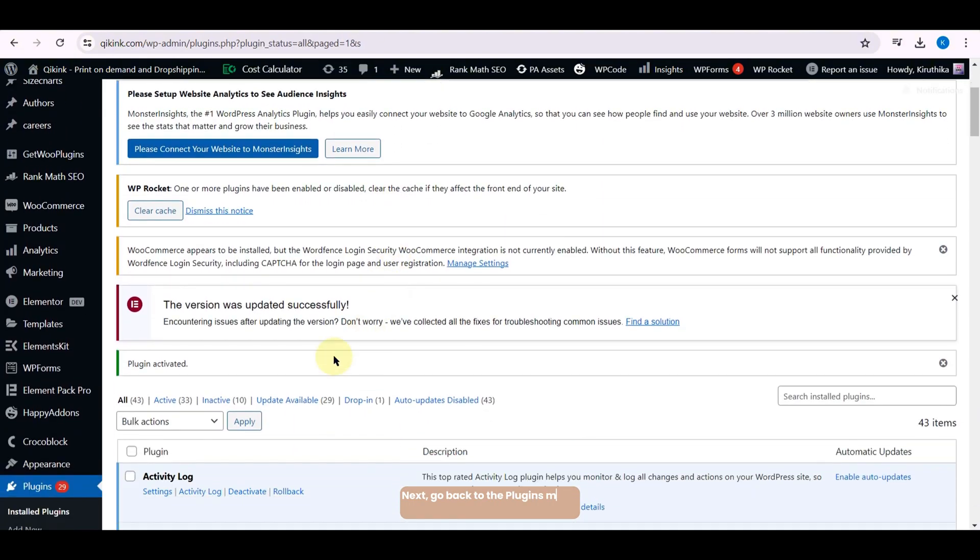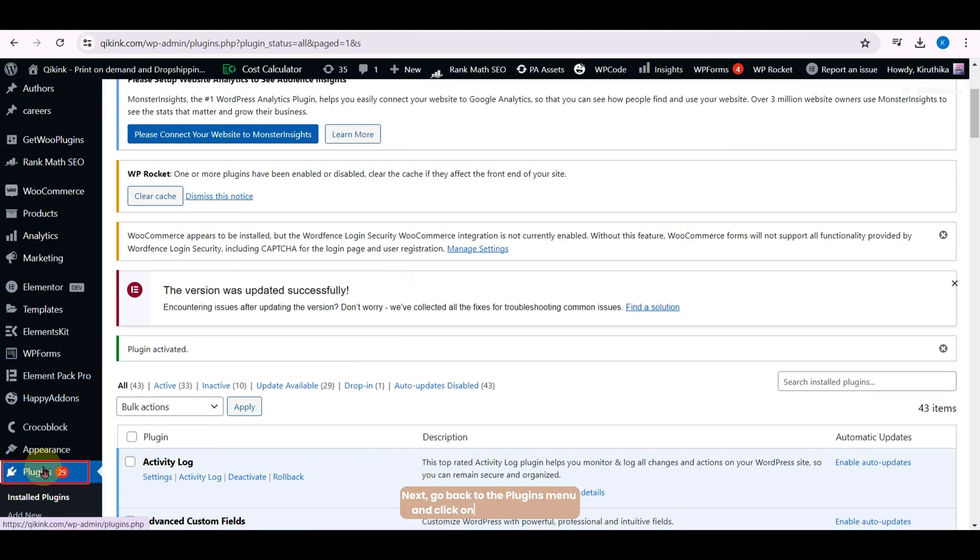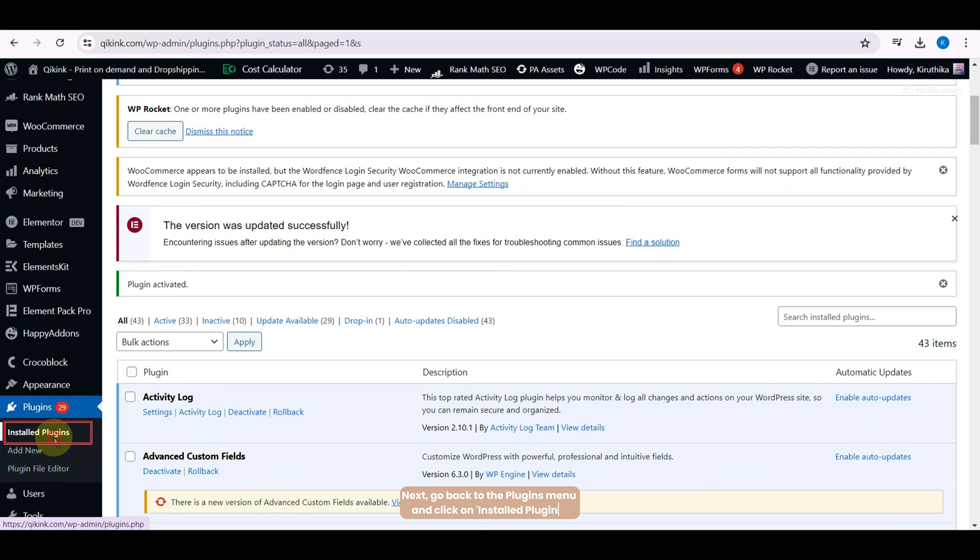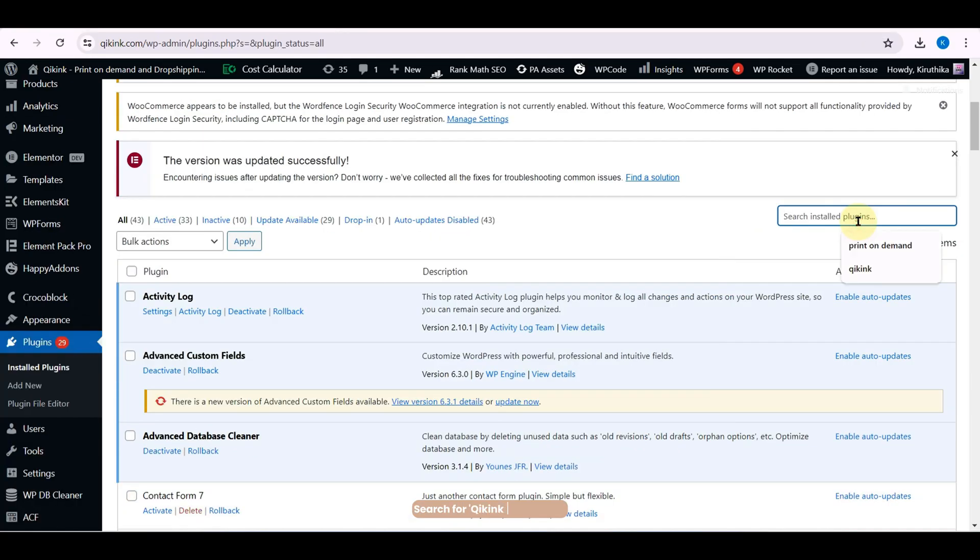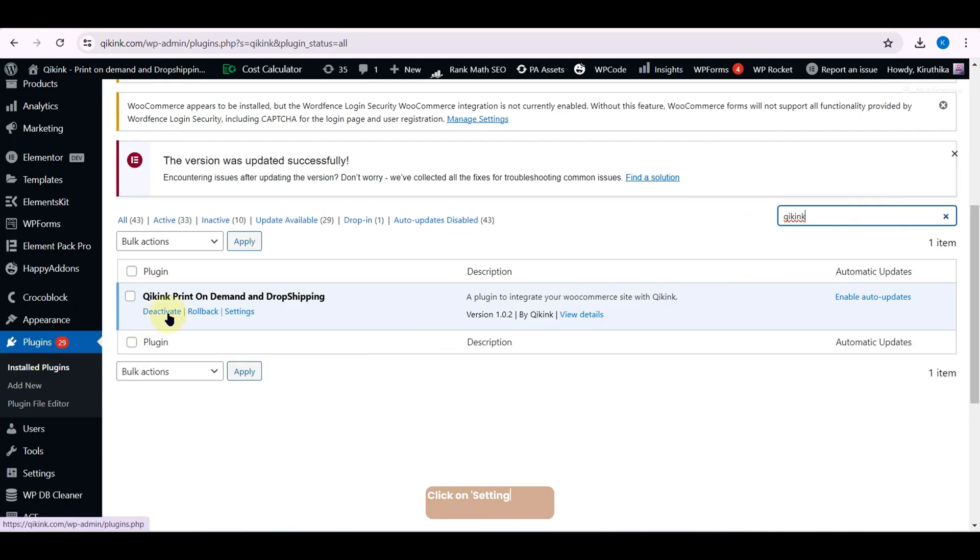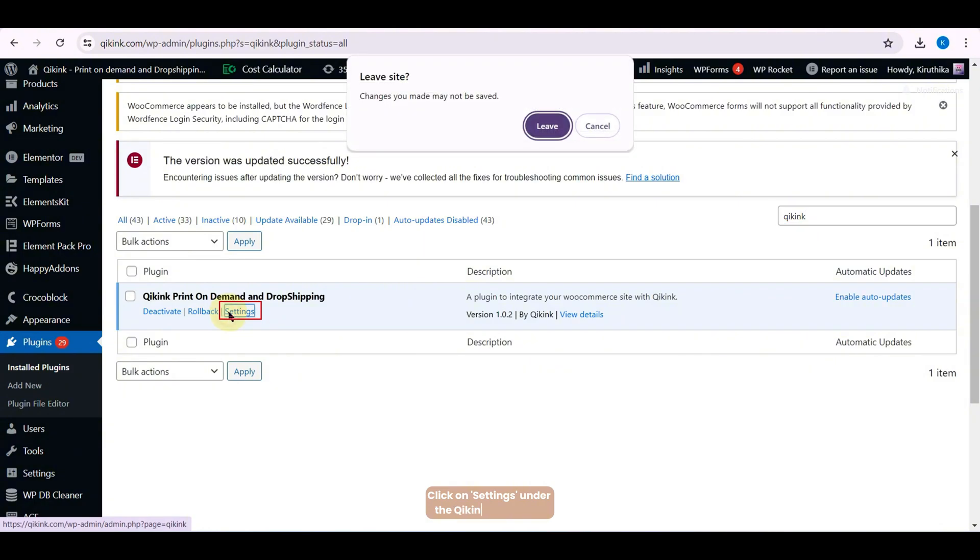Search for Quickink app again. Click on Settings under the Quickink app plugin. Enter your Quickink username and click Connect.